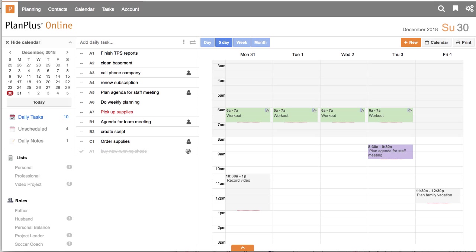I have been using Plan Plus Online to organize my life for many years now, and I can tell you from personal experience, it works. If you want a system to help you organize, prioritize, and focus on the things that matter most, Plan Plus Online is that system.